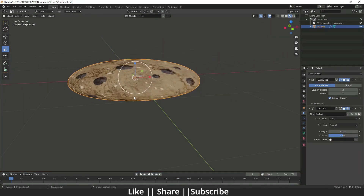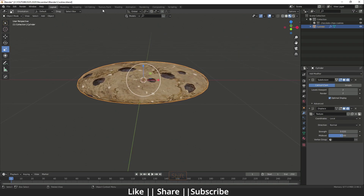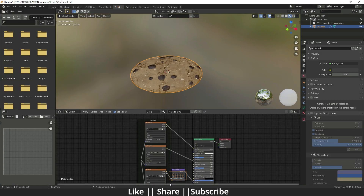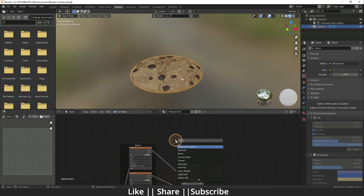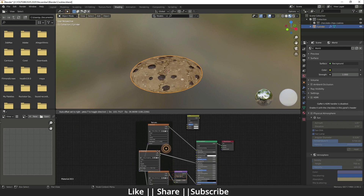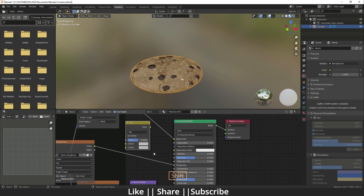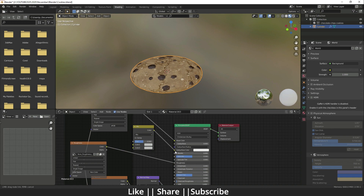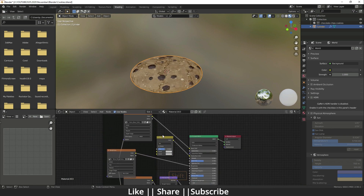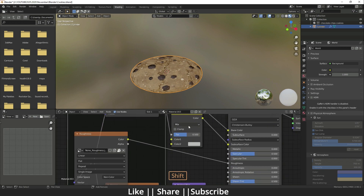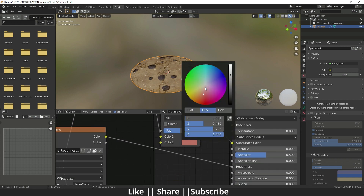One more thing to do before duplicating the cookies: go back to the Shading panel and add one more node — Mix RGB. Keep it in the node tree, plug the output to the base surface color, plug color to color, and then change the color a little bit brownish. I think that looks fine.